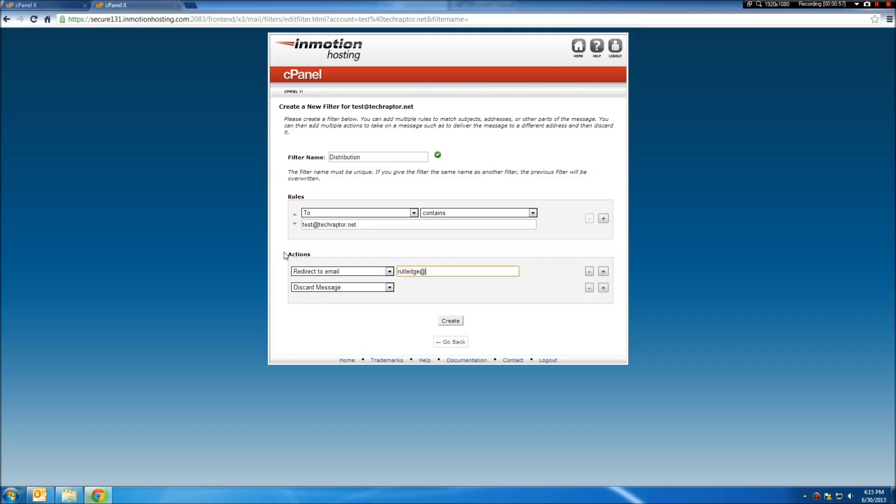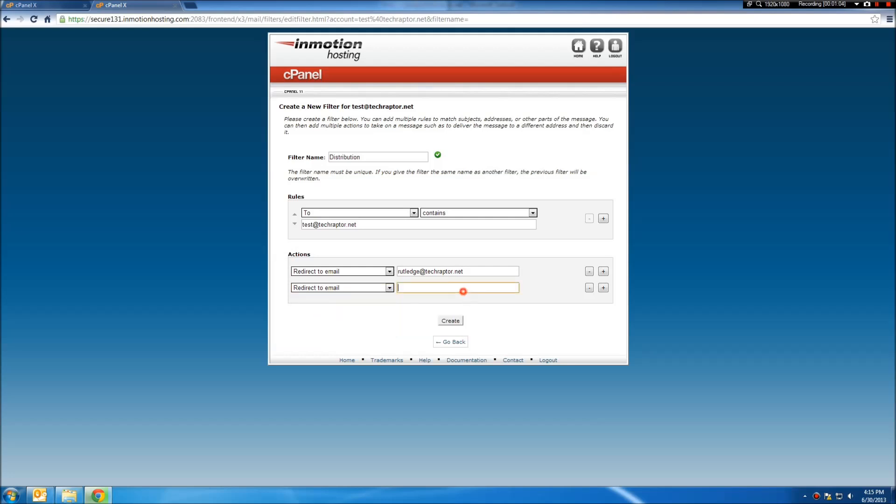For now, I'm just going to set it for rutledge at techraptor.net and tell it to redirect to John as well.